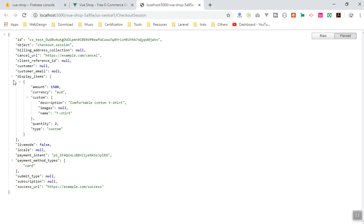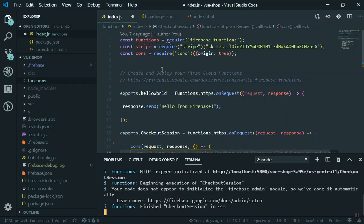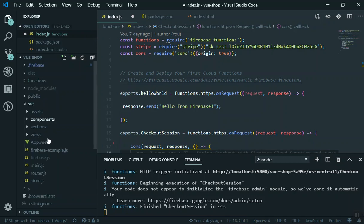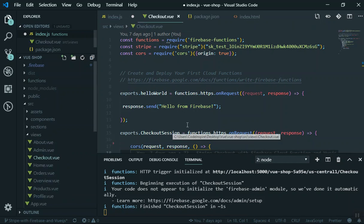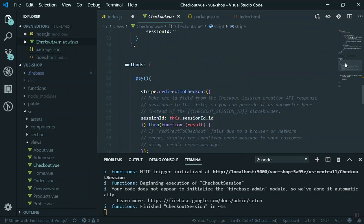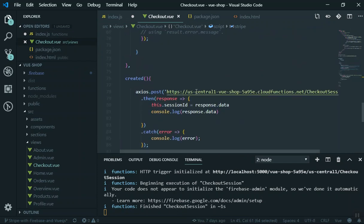Now you can see, instead of writing our function here, if I come to my checkout in the source directory view, we have the checkout. In the previous video I told you that you can send a post request as soon as the component is created or someone visits this page.